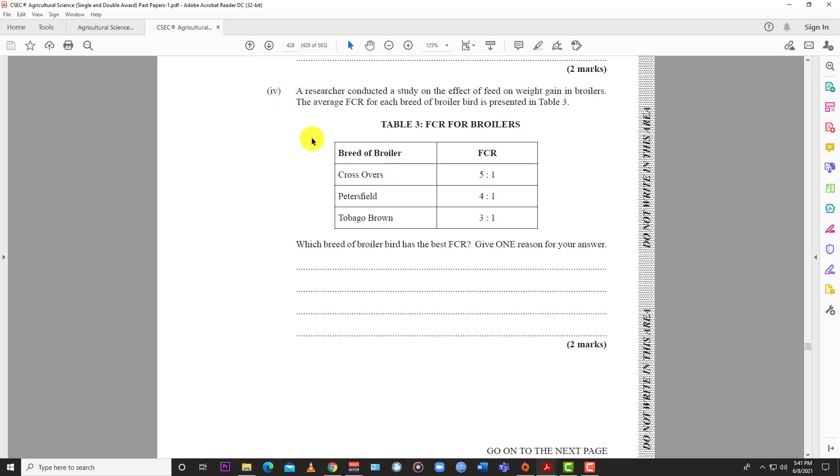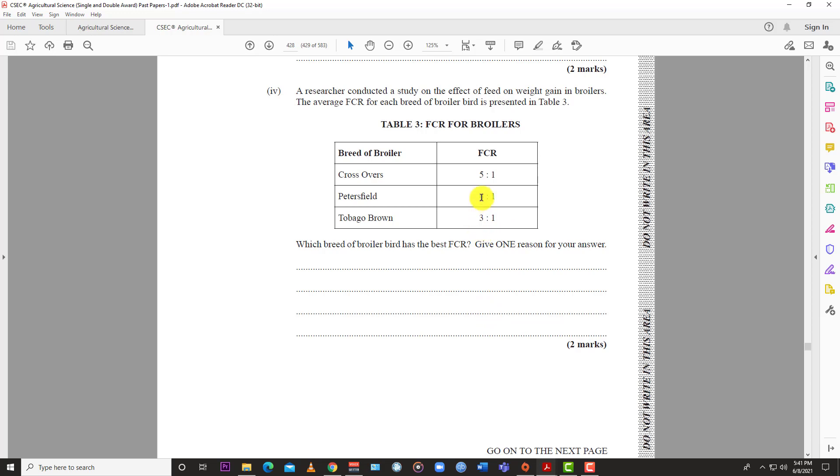Question 9c: A researcher studied feed effects on weight gain in broilers. Table 3 shows average FCR: Crossover 5:1, Peterfield 4:1, Tomago Brown 3:1. Which breed has the best FCR? The Tomago Brown has the best FCR at 3:1 because it's the lowest. It takes Tomago Brown just 3 kg of feed to gain 1 kg of body mass, whereas Peterfield needs 4 kg and Crossover needs 5 kg for the same gain.